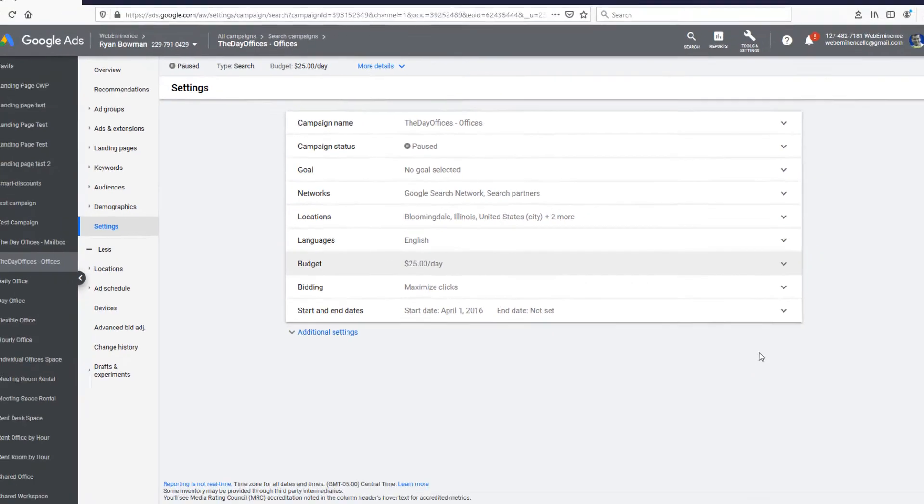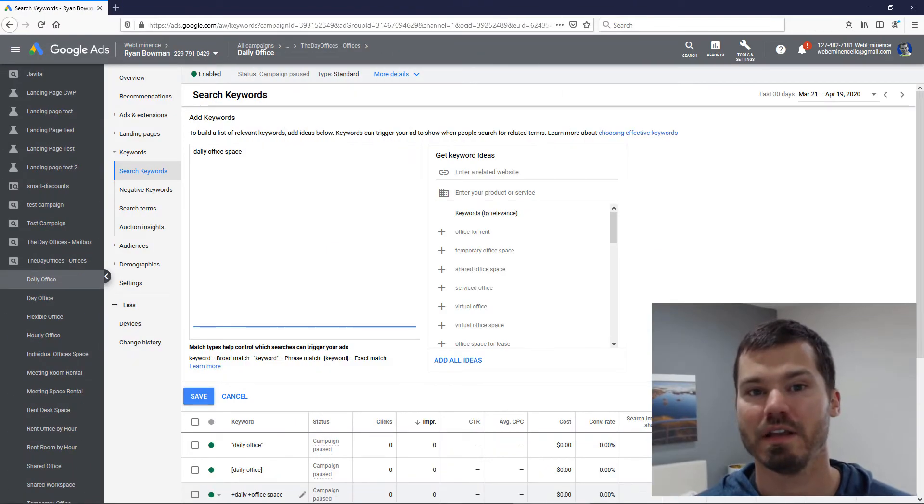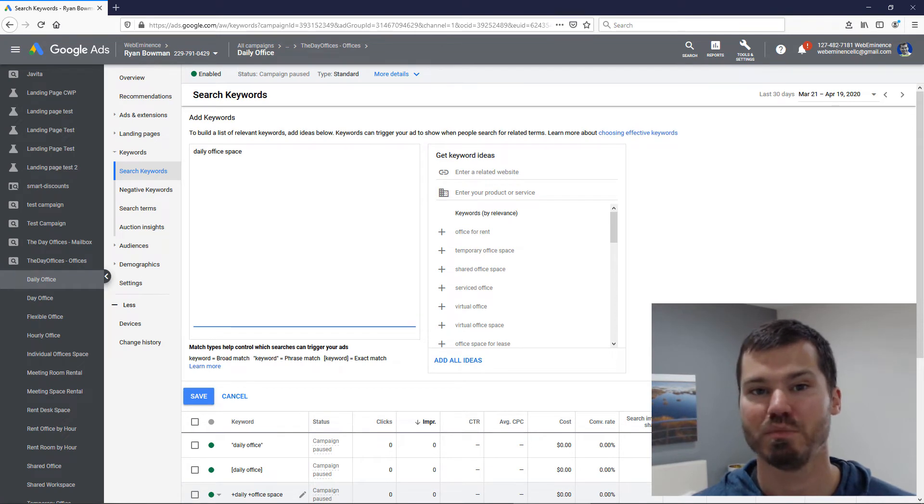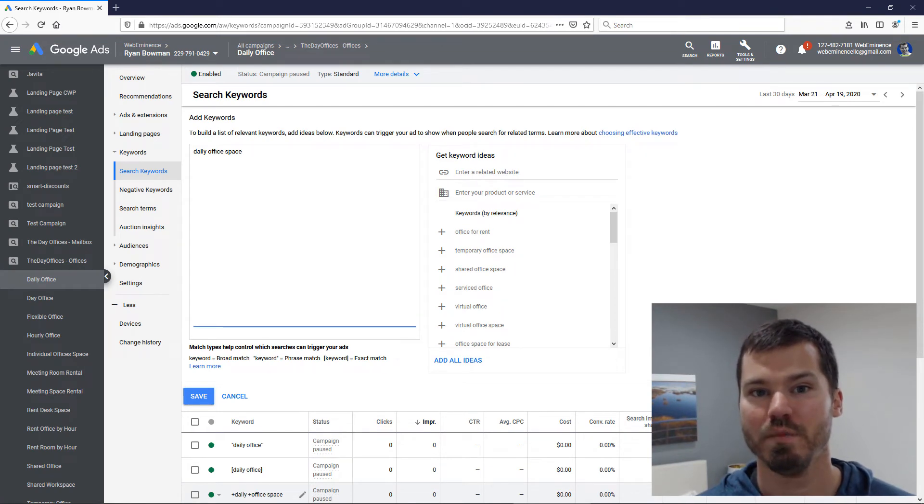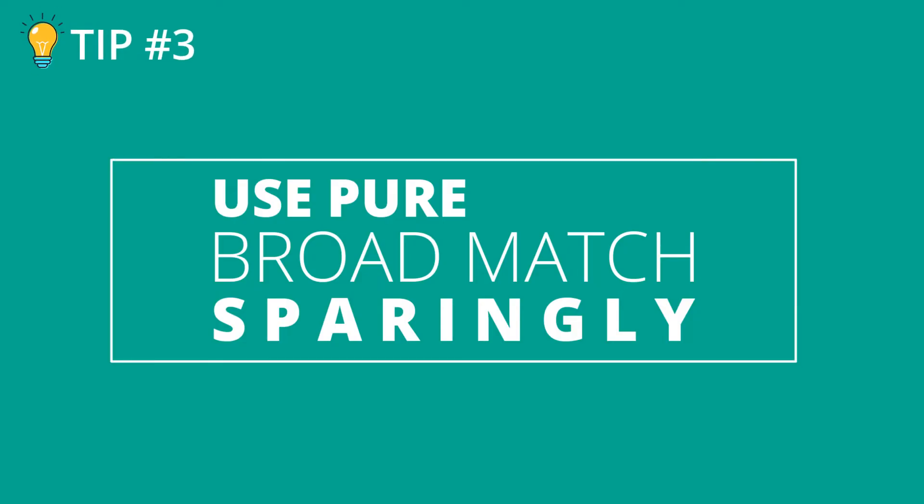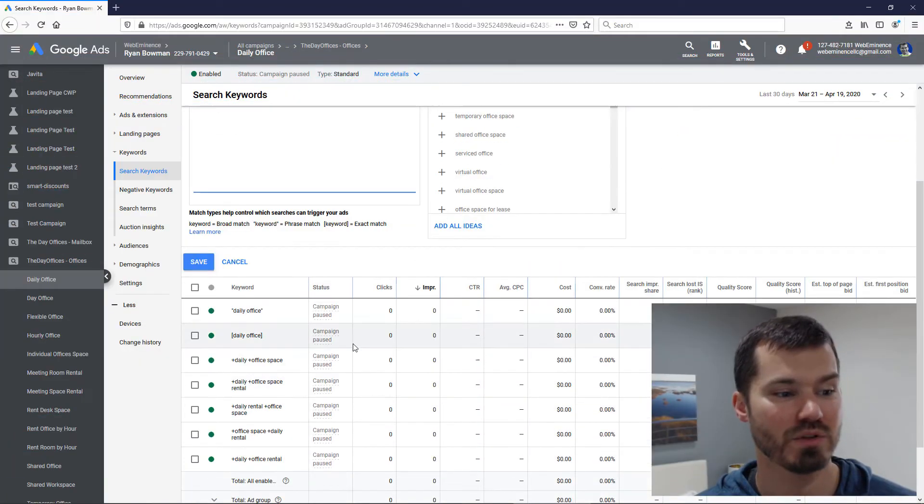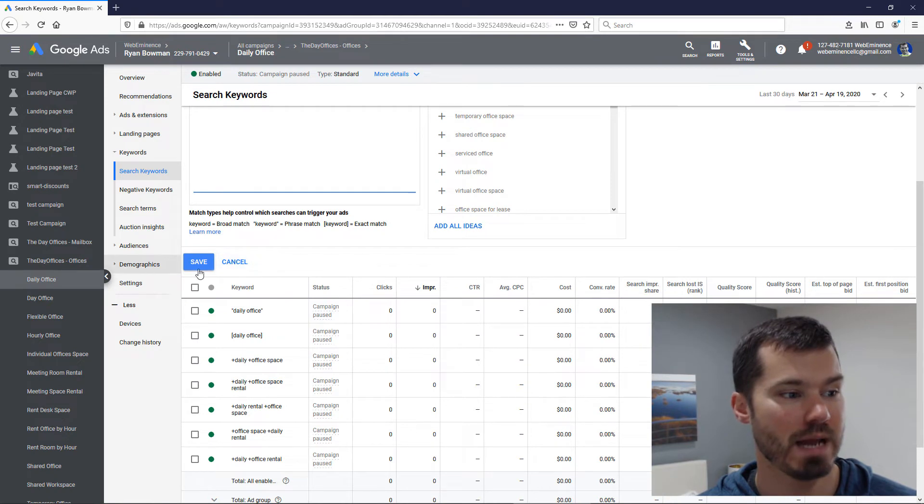My third and final tip for how to use pure broad match keywords would be to use them sparingly in your existing campaigns. For example, in this campaign which I've been running for a long time, I have a lot of ad groups.